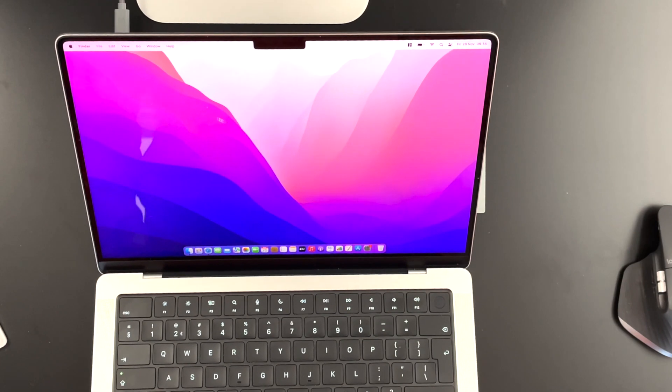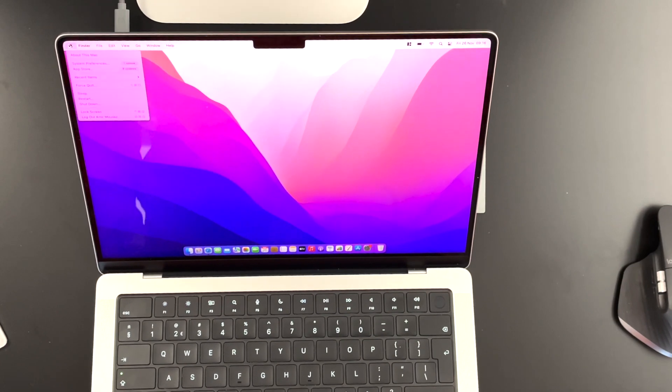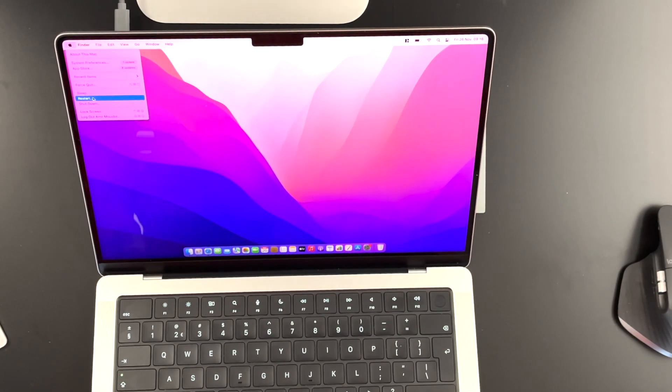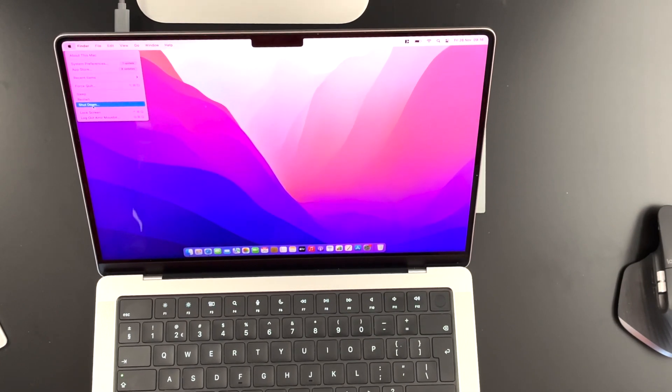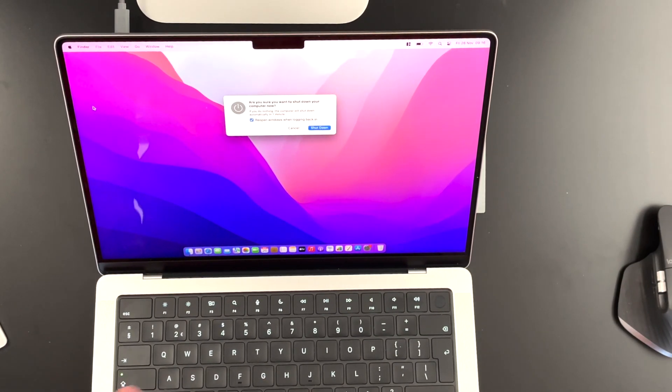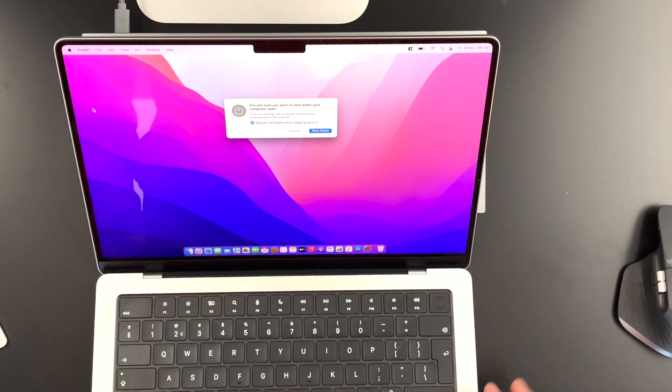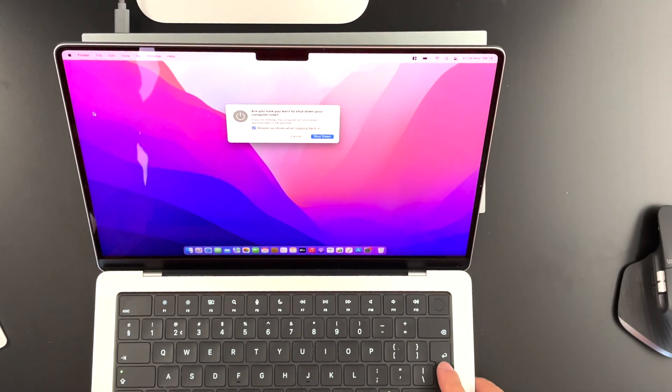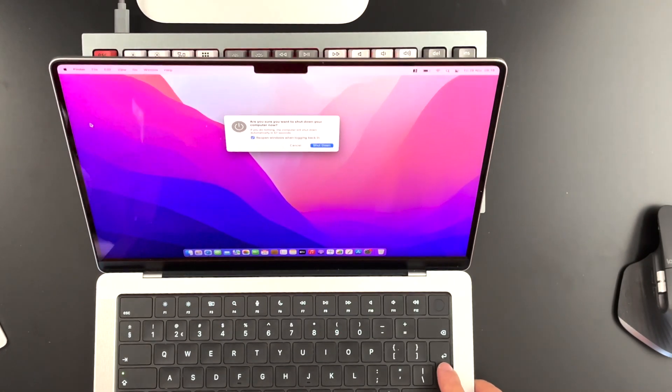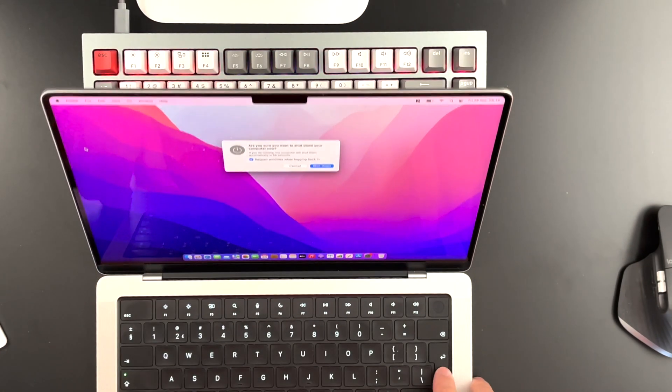What you need to do is go to this Apple logo, Shut Down. So you need to completely shut down your MacBook. So let's do that.